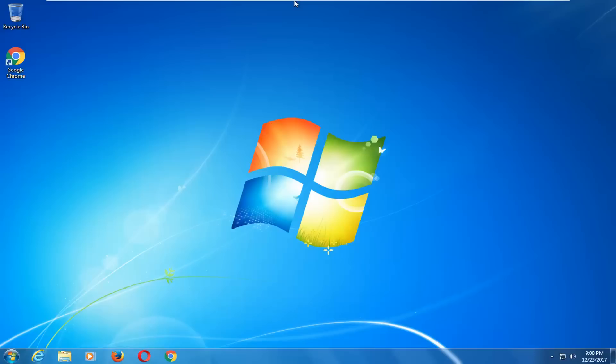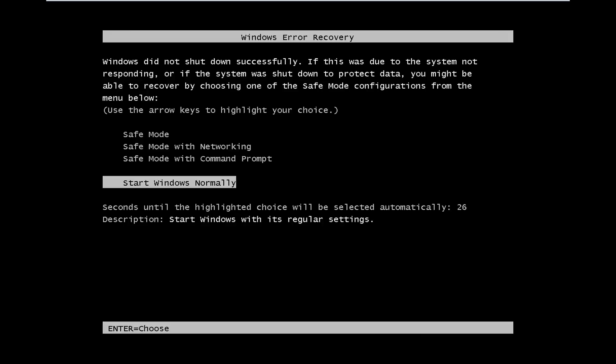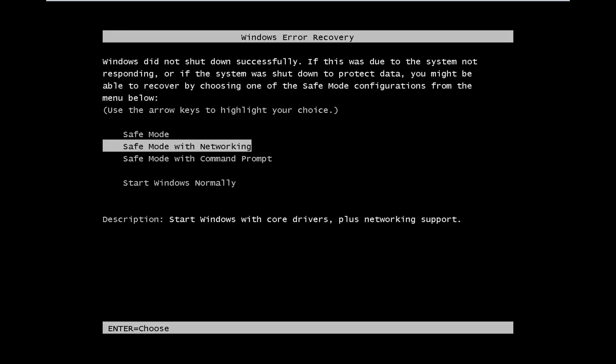We can see that we've gone back into our Windows computer. Now, if that did not work for you, let's go back to the screen we were on at the beginning of the tutorial. We're going to go back to Safe Mode with Networking.